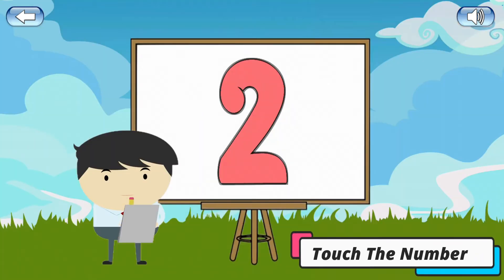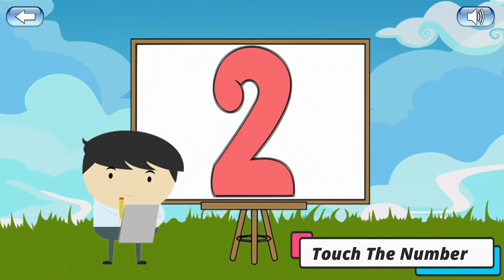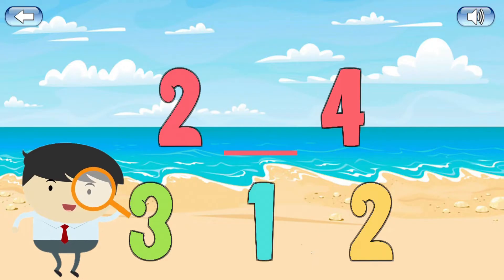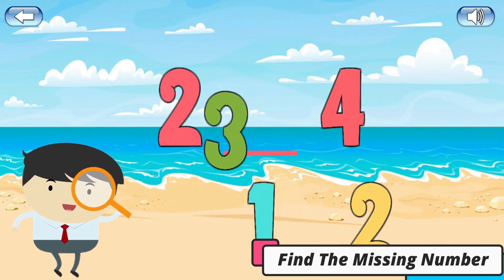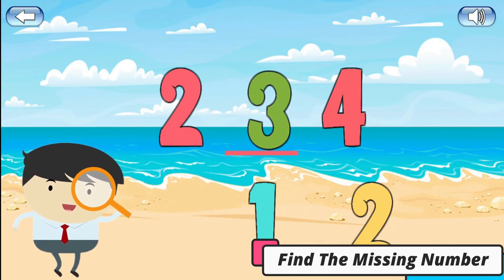Touch the number on the screen. 2. Find the missing number. 3.